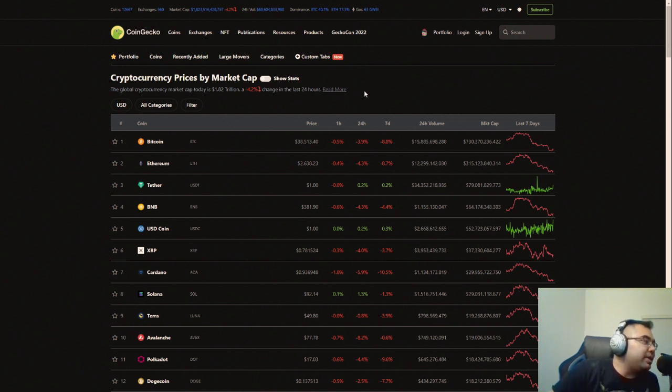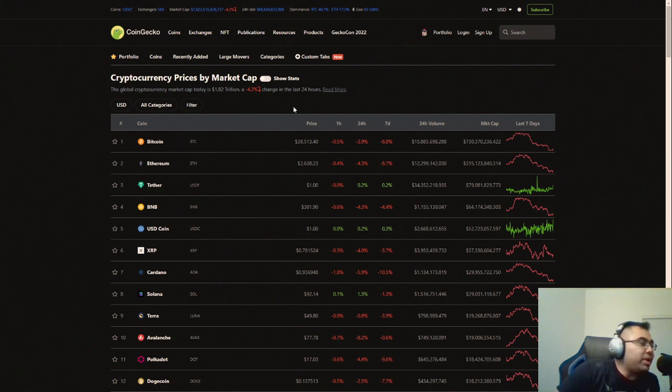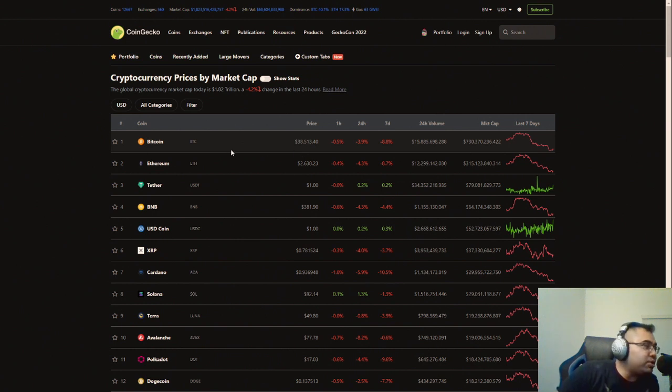All right, this is going to be a Splinter Lens adjacent video, although we will look at the price of SPS. Now, before we even dive in here, I'm recording this on Sunday night, the 20th of February, 2022.